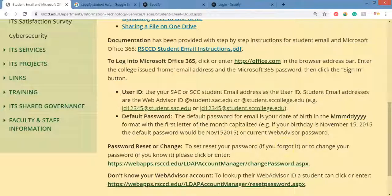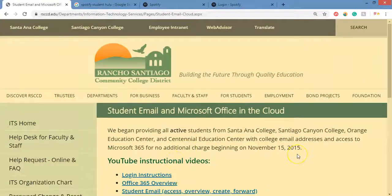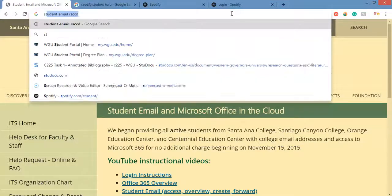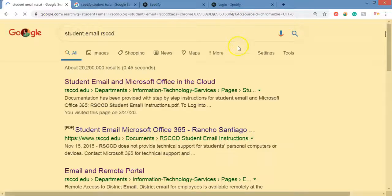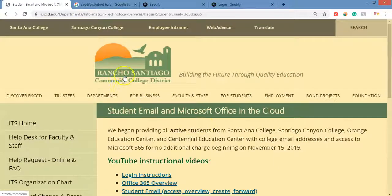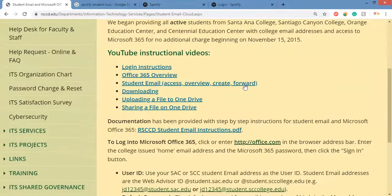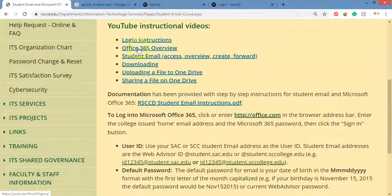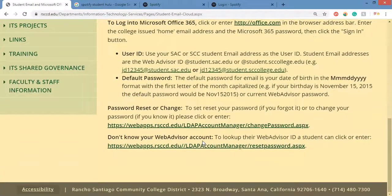You can reset your password and it will default to your birthday: first three letters of the month you were born with the first letter uppercase, then the two-digit day, then the four-digit year — there's an example on the page. To find this website, I performed a Google search for 'student email RSCCD' — that's Rancho Santiago Community College District — and it took me right there. You can also use that student email to get Office 365 for free, and there are video tutorials on how to install it on your computer.